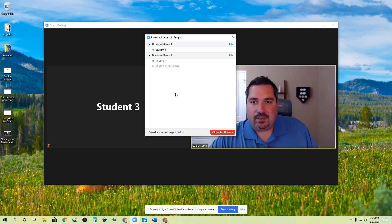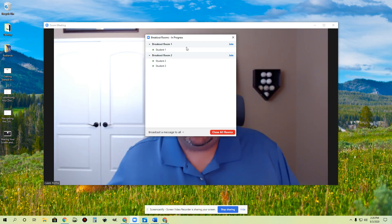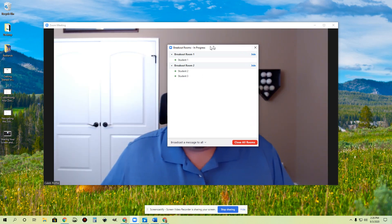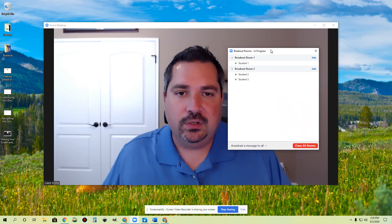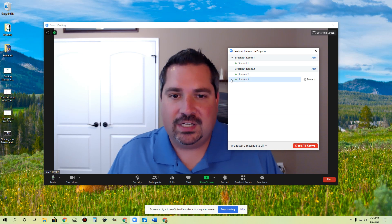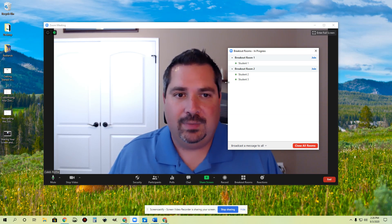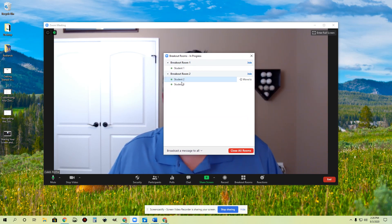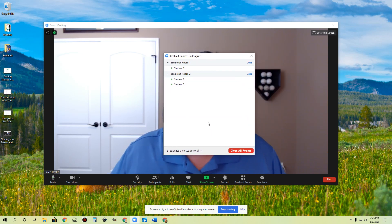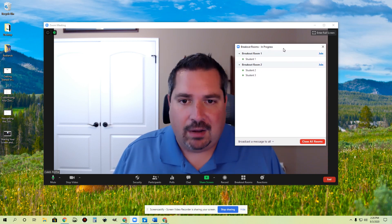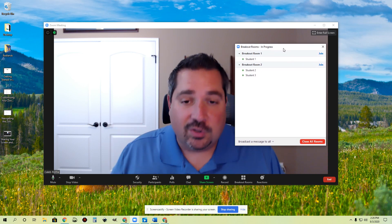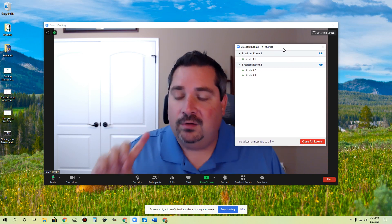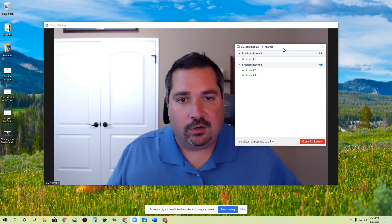I just clicked that button for student three, and student three is now in that room. So you'll notice I'm over here in the main room and there are no students here with me — they're all in these breakout rooms. Now, what can a student do in a breakout room? They can turn their webcam on or off. They can turn their mic on or off.